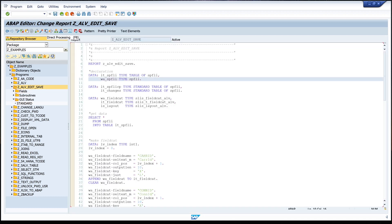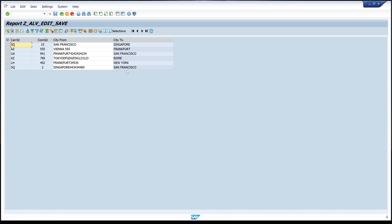I activate and run the report, and here we see we have a new icon - the delete icon. But there is no function implemented yet.